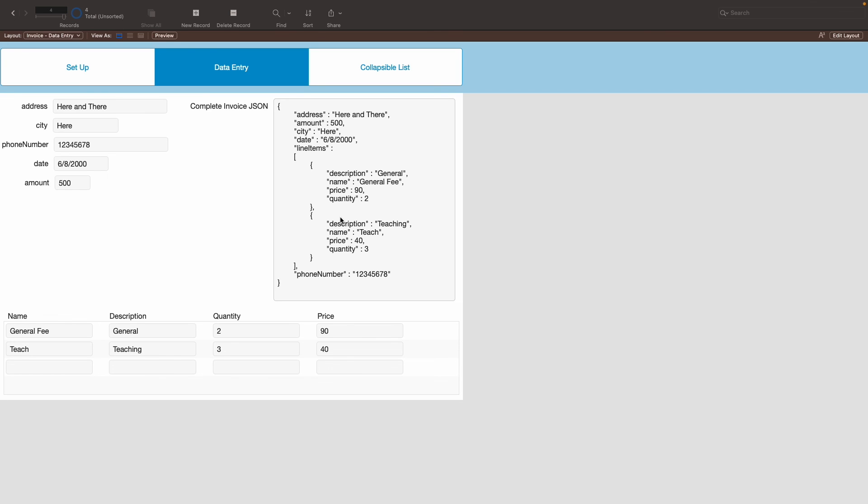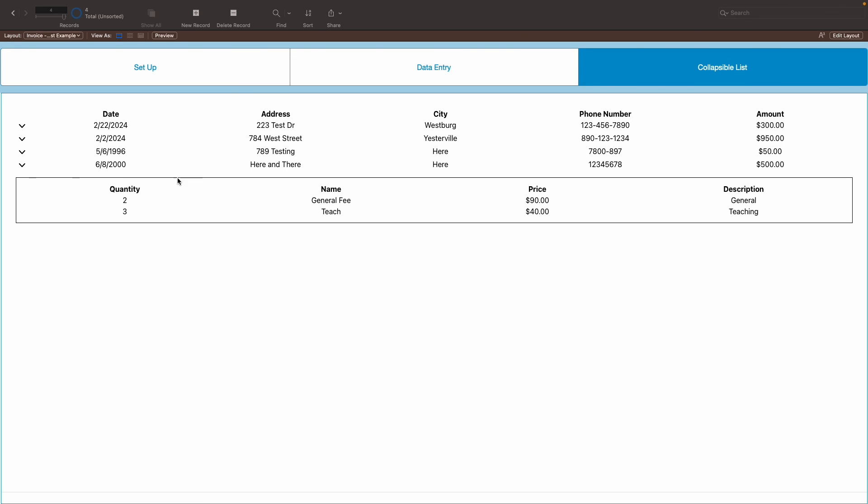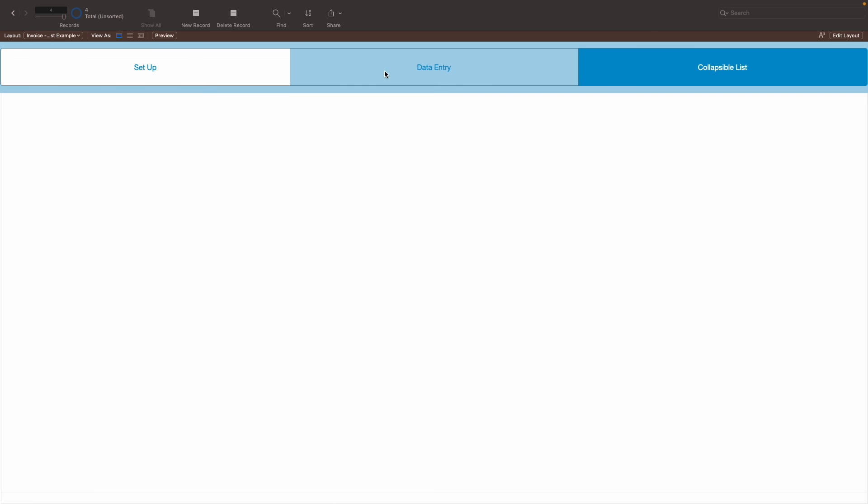Essentially, every single time you go to the collapsible list, like let's show it off right here, that new one here and there shall be showing up here, and all the line items will show underneath it. And it's as simple as that.